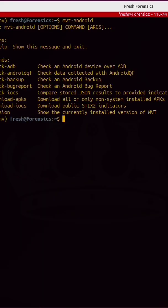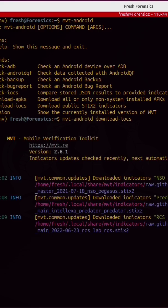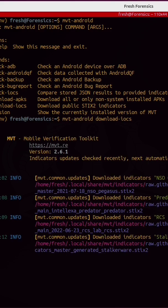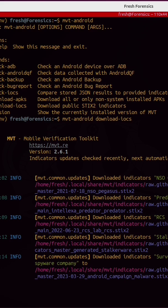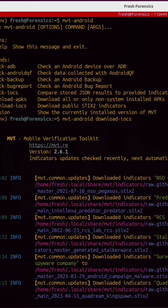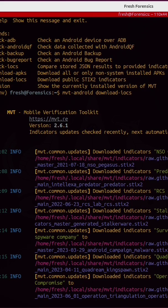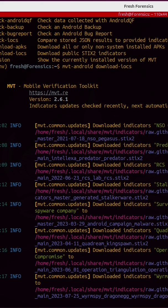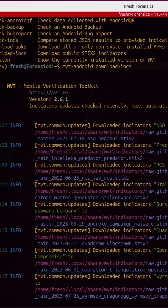MVT stands for Mobile Verification Toolkit, and it's very powerful. Some of the indicators of compromise include NSO Group's Pegasus, Predator Spyware, Stalkerware, Surveillance Campaign linked to Mercenary Spyware Company, Operation Triangulation, Worm Spy, and Dragon Egg.